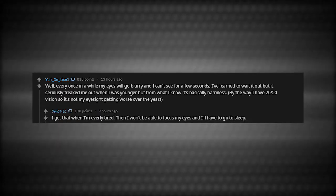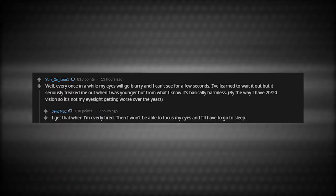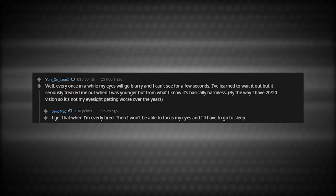I get that when I'm overly tired, then I won't be able to focus my eyes and I'll have to go to sleep. At totally random times, it feels like my heart keeps skipping a beat and I feel short of breath. It goes on for a few hours usually and then stops.